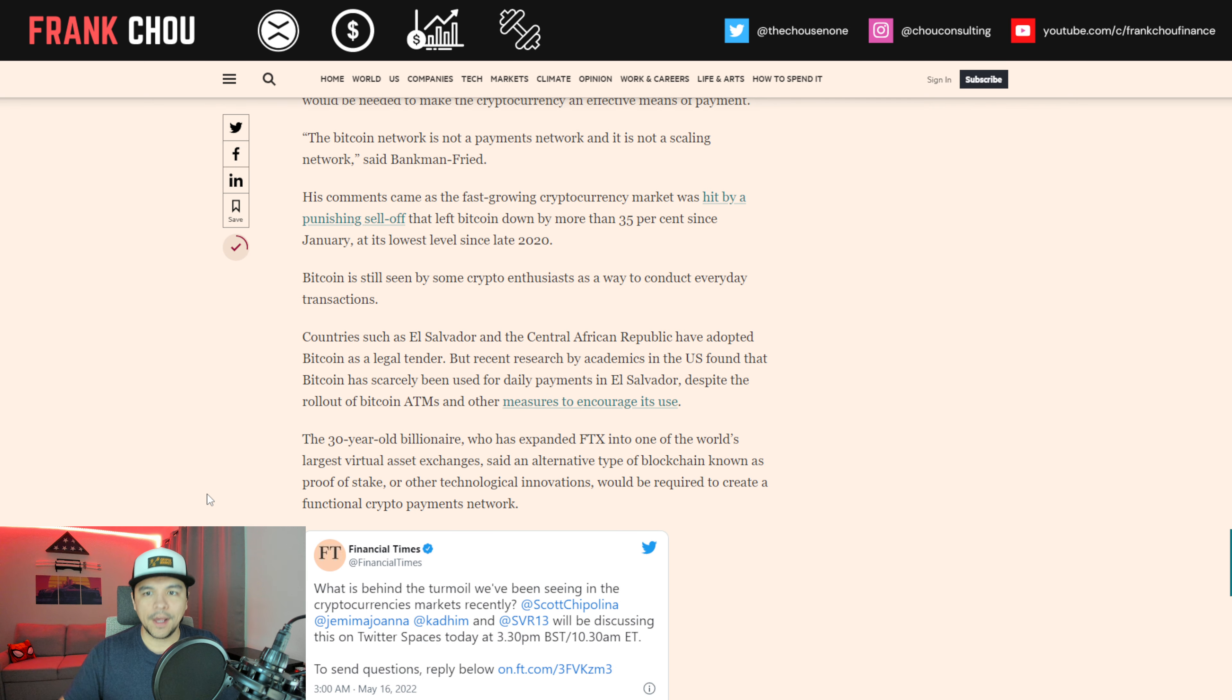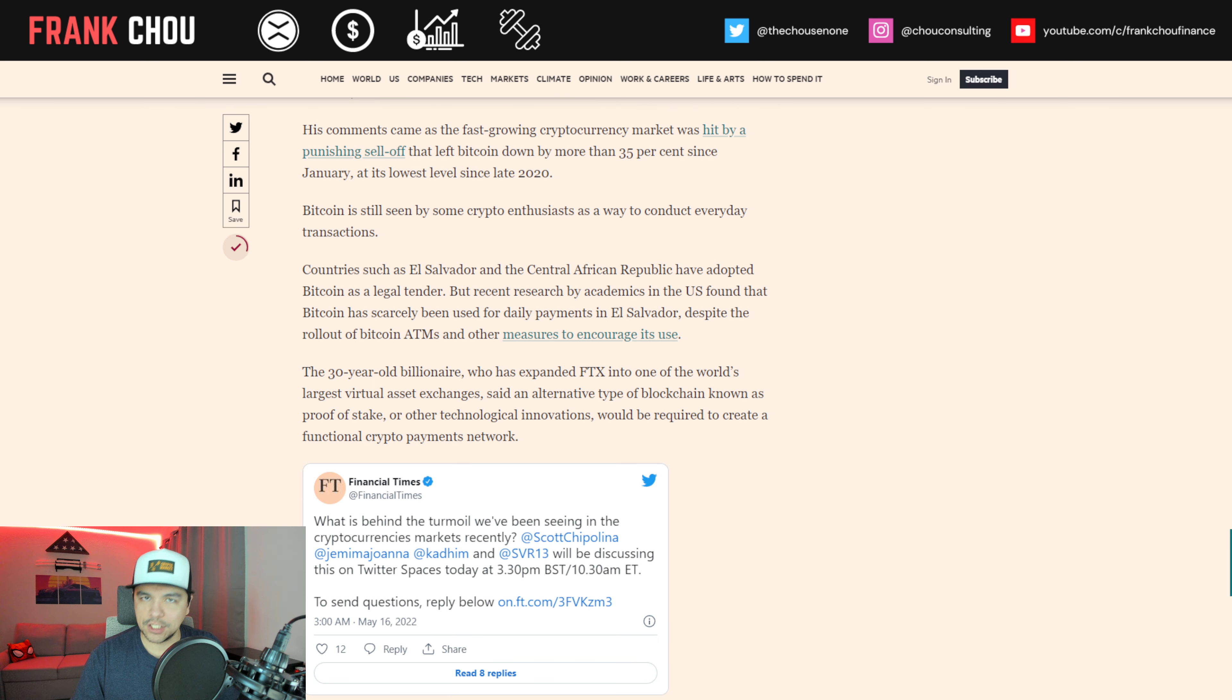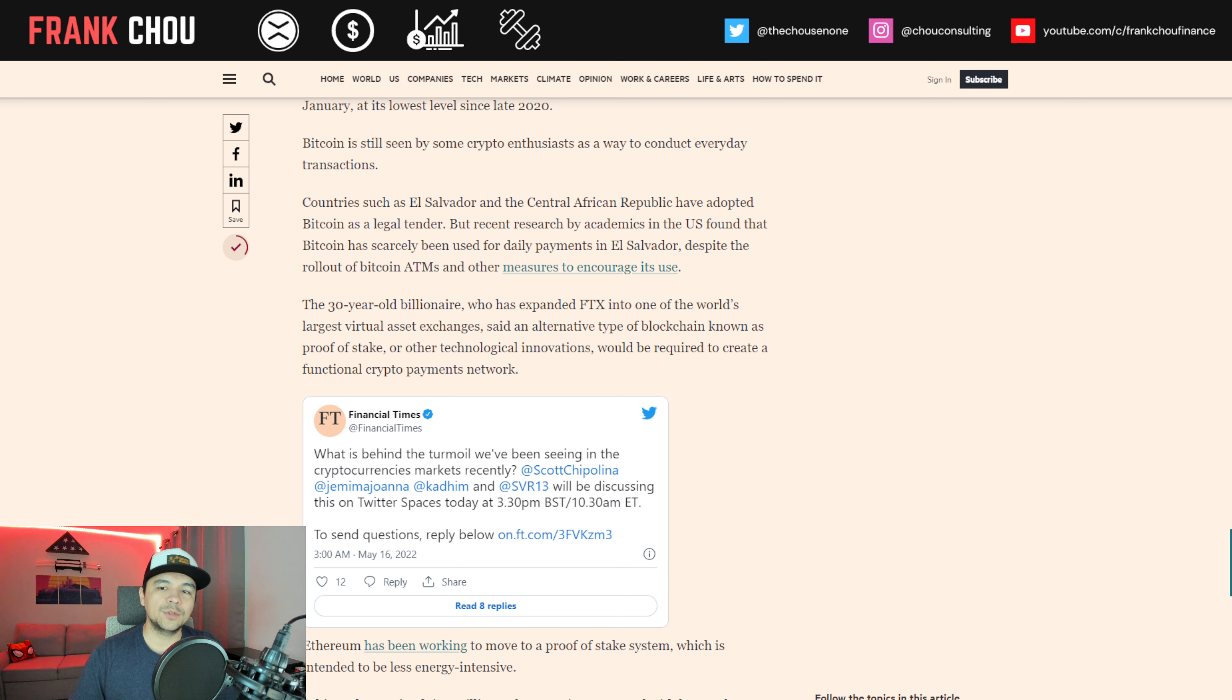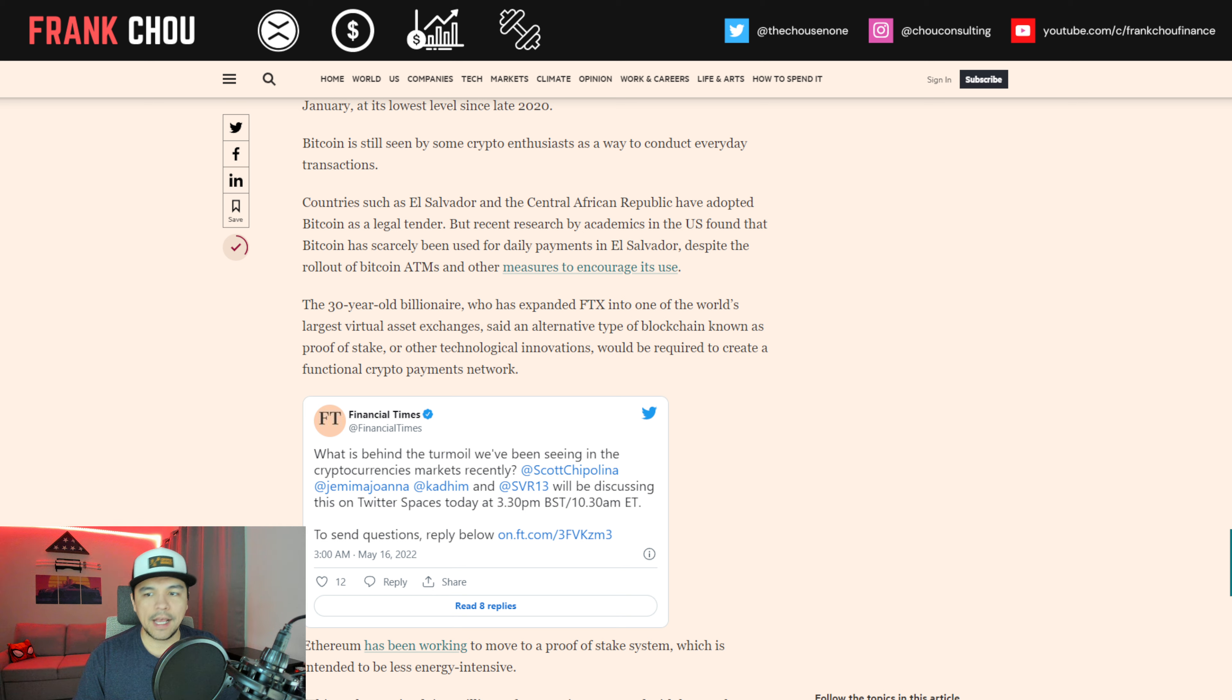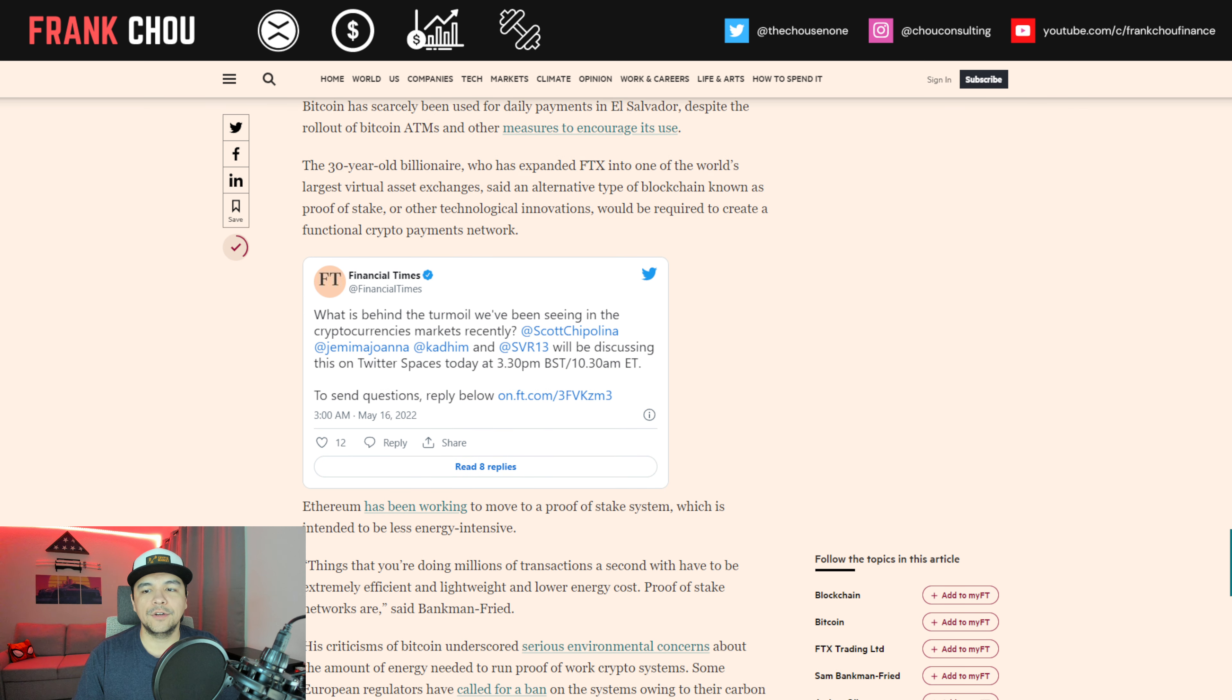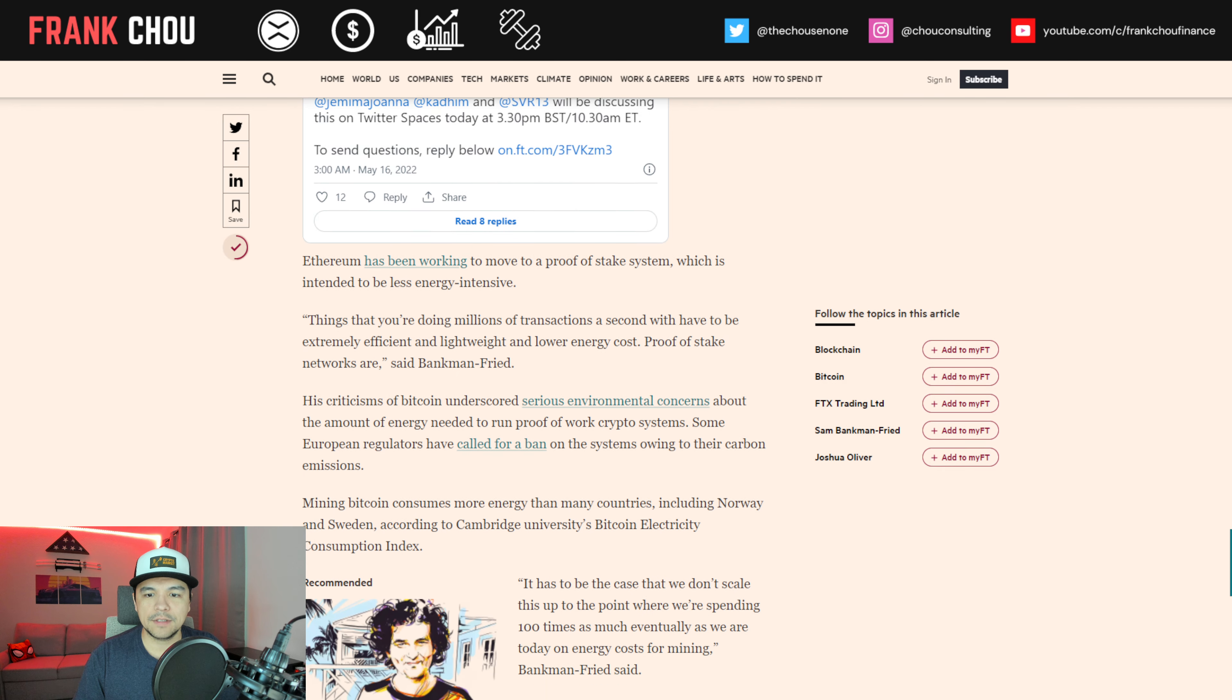So SBF, founder of FTX, said the proof-of-work system of validating transactions which underpins Bitcoin was not capable of scaling up to cope with the millions of transactions that would be needed to make the cryptocurrency an effective means of payment. The Bitcoin network is not a payments network, and it is not a scaling network, he said. His comments came as the fast-growing crypto market was hit by a punishing sell-off that left Bitcoin down by more than 35% since January and at its lowest level since late 2020. Bitcoin is still seen by some crypto enthusiasts as a way to conduct everyday transactions. Countries such as El Salvador and the Central African Republic have adopted Bitcoin as legal tender, but recent research by academics in the U.S. found that Bitcoin has scarcely been used for daily payments in El Salvador despite the rollout of Bitcoin ATMs and other measures to encourage its use.